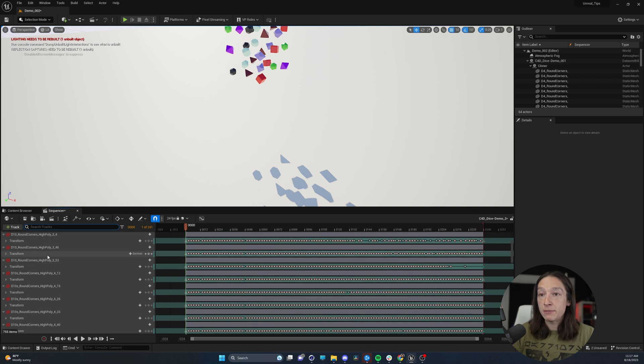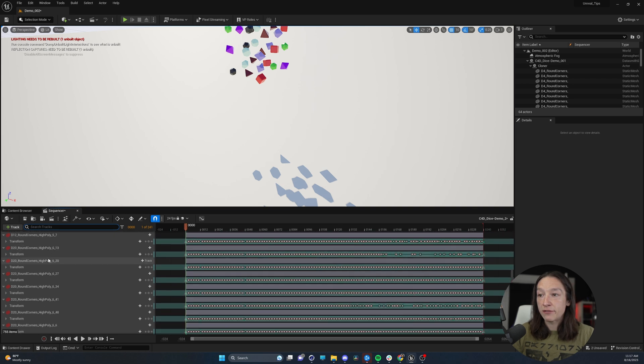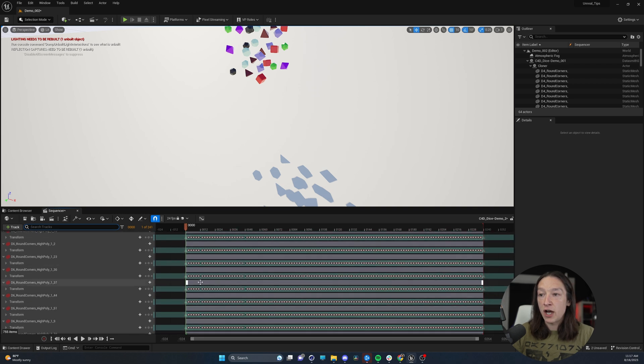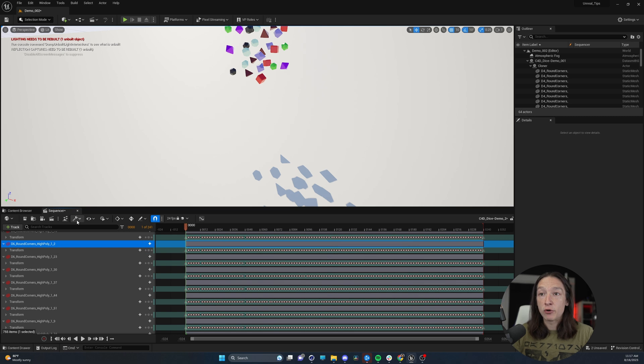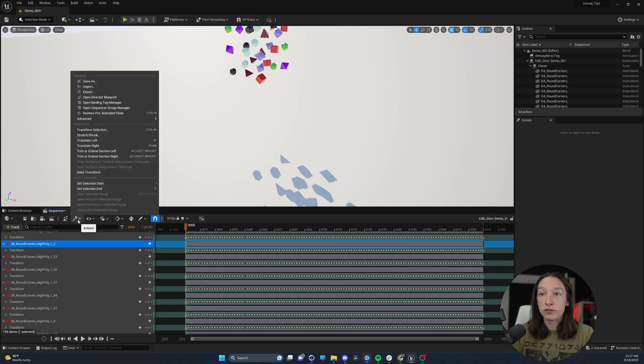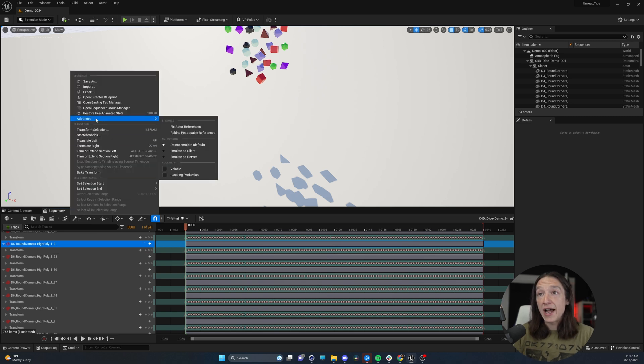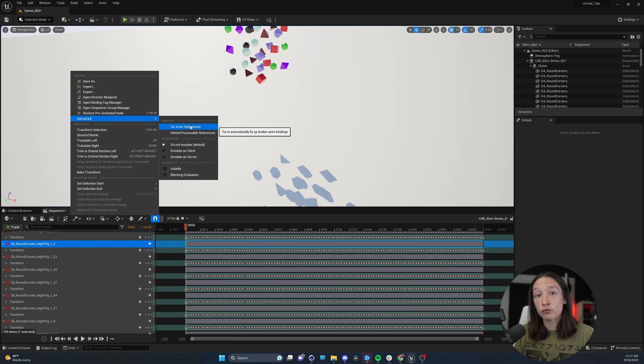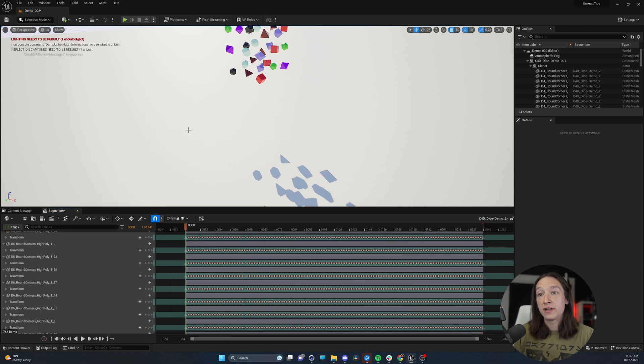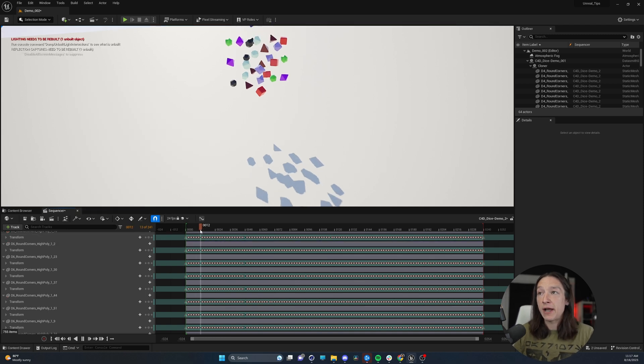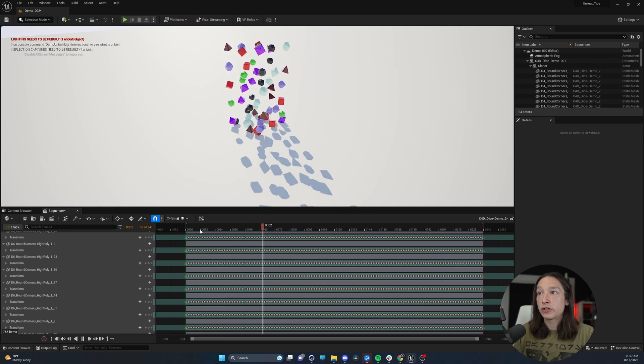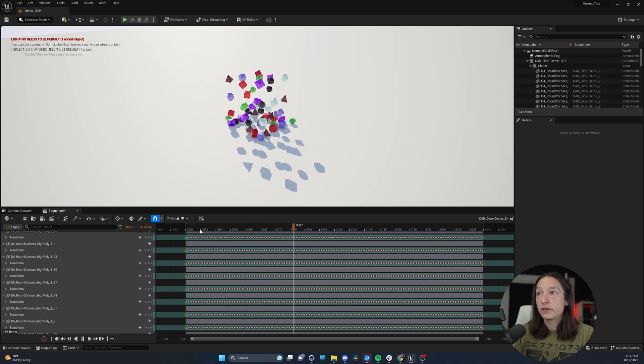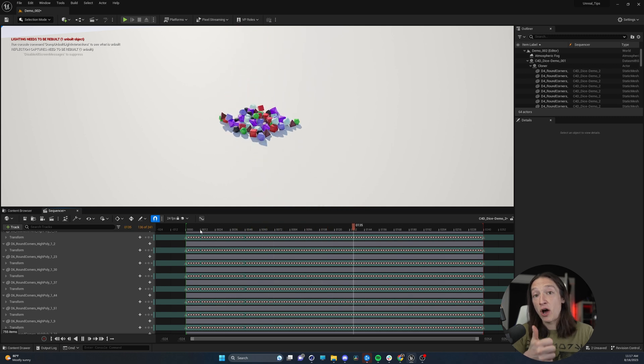Now, if I see my sequencer, we have all of the objects with the corresponding keyframes. I'm going to go to my wrench right here, Advanced, and Fix Reference Actors. Give it a second to load, and now if I play it back, hey look, our animation is playing.